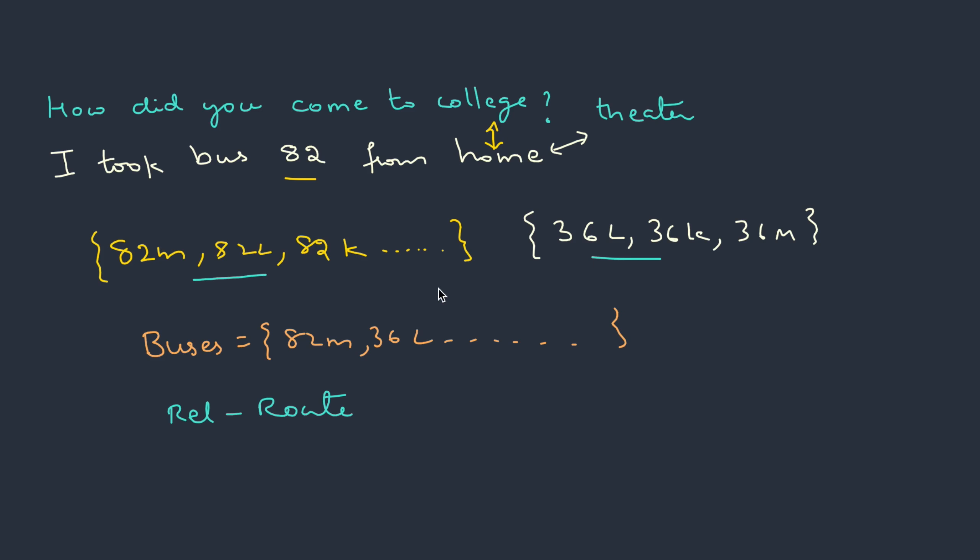What it signifies is you can take any bus in this particular set to complete this task of coming from home to college, and we are not really worried whether you are taking M or L or K. We are only worried whether you are able to complete the task or not. Since each of these elements can equally perform this task, this forms an equivalence class for this particular relation route. So equivalence relation highlights the concept of equality in elements of set.